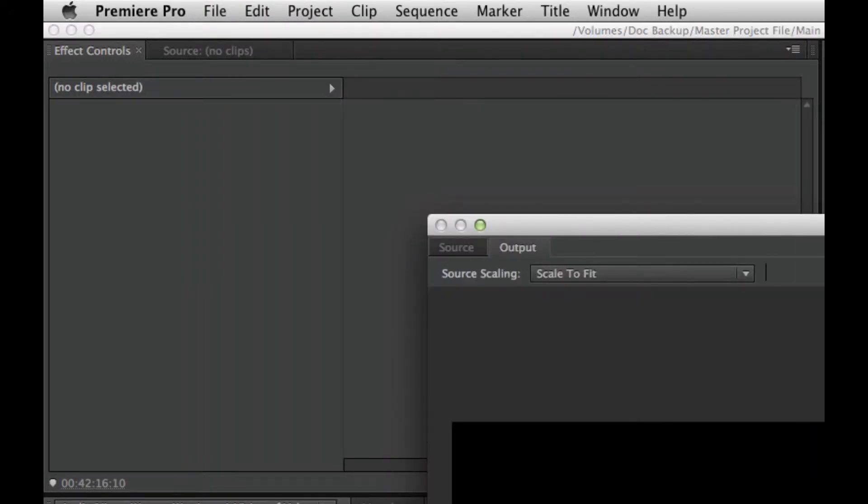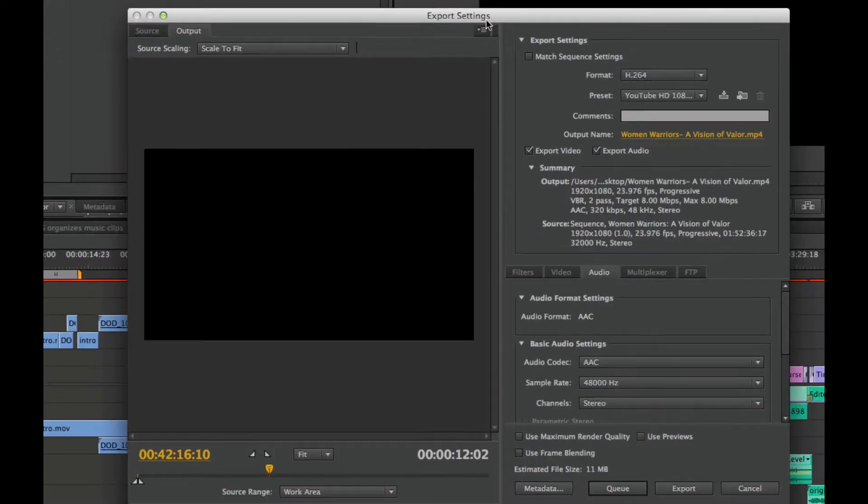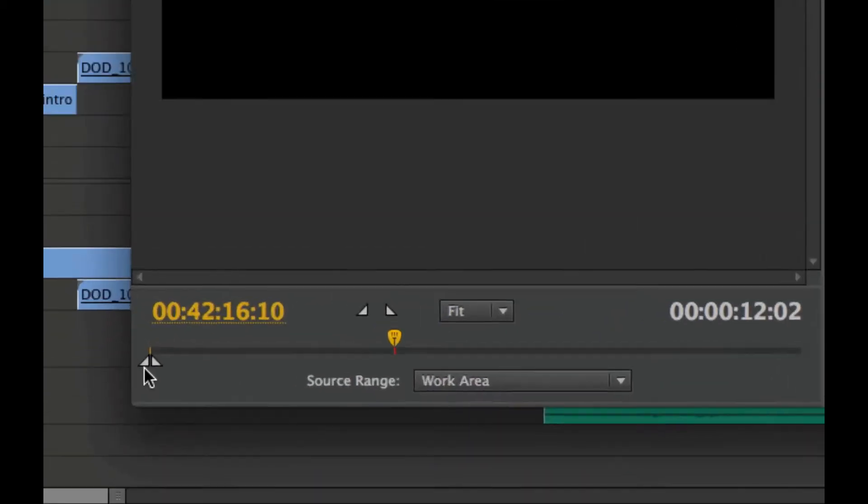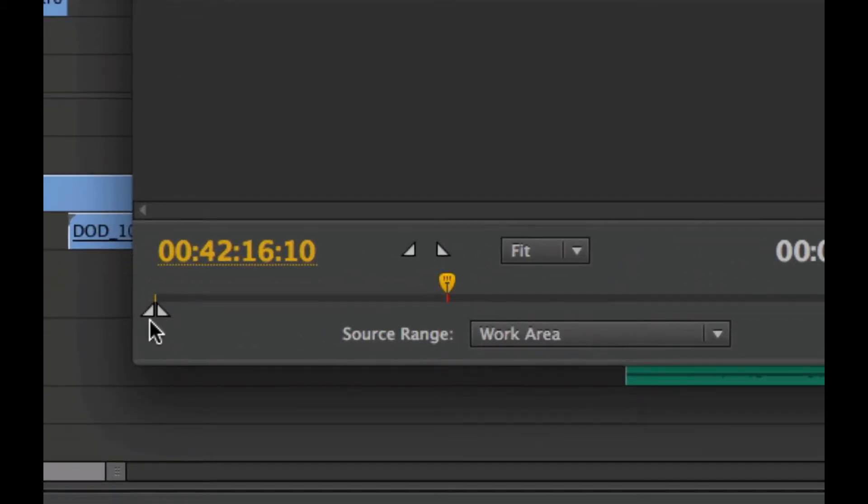The Export Setting dialog box opens up, and I'll first draw your attention to the lower left, where you can see the indication of the in and out point of the work area, and our source range is set to the work area.